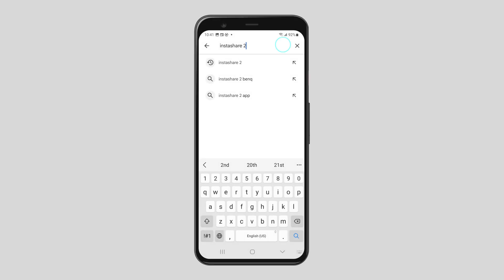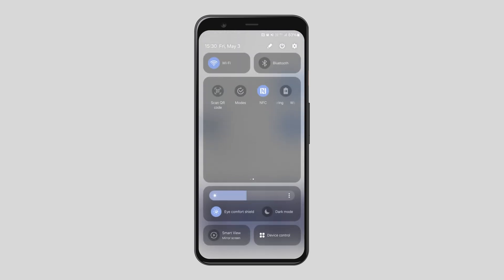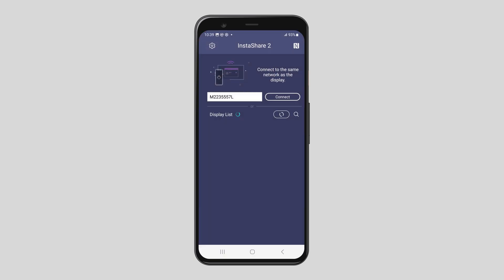Next, install the InstaShare 2 app on your mobile device. Make sure that your Wi-Fi and NFC are enabled. Now open the InstaShare 2 app.